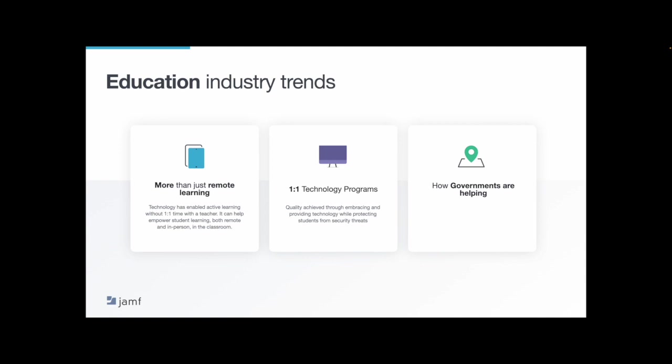So embracing technology and providing iPads in the classroom allows for quality learning without disruption. And it's important to keep students safe with the right management and security tools. We're also seeing some governments helping school districts embrace the tech by stepping in to provide the technology so those school districts don't have to compromise due to budget. For example, the Ministry of Education in Taiwan wanted to offer students world-class digital classrooms and worked with Apple and Jamf to deploy 400,000 iPads across Taiwan.